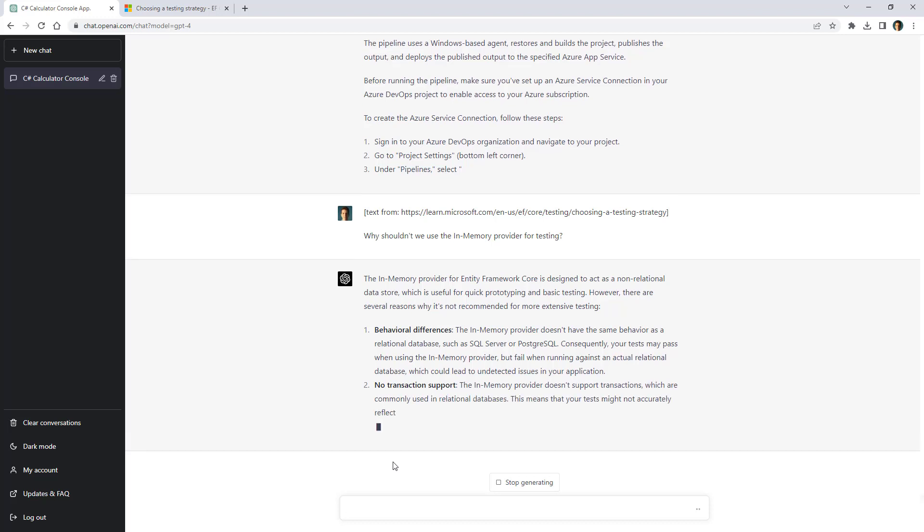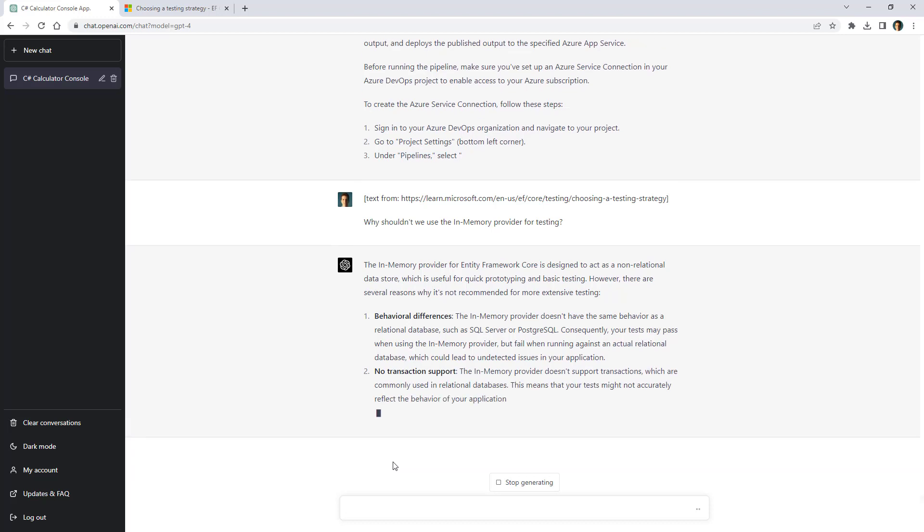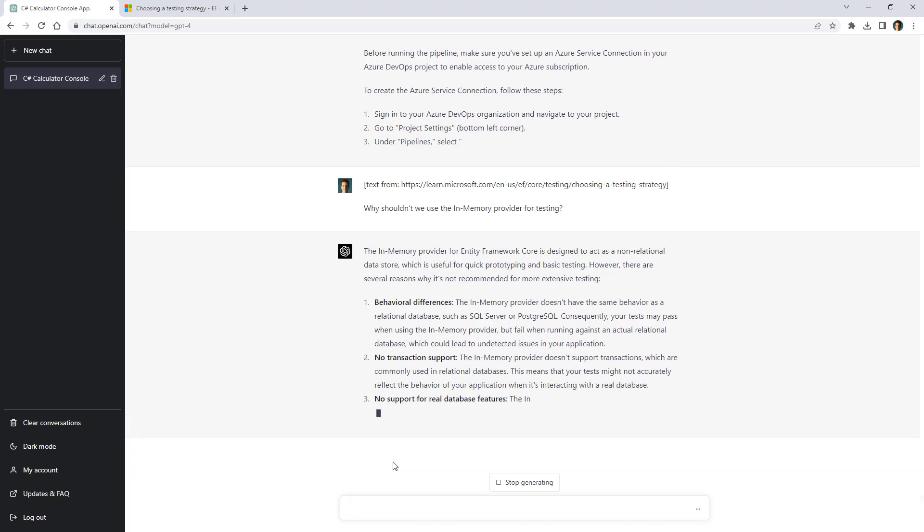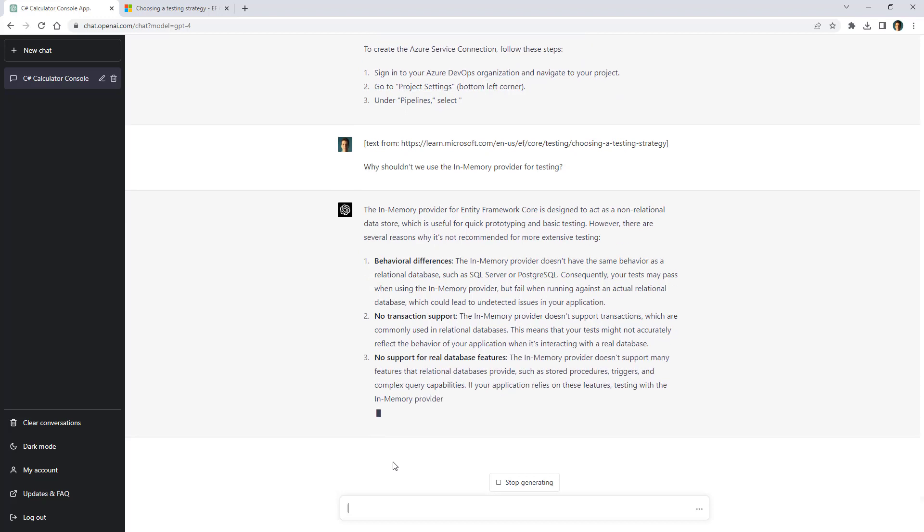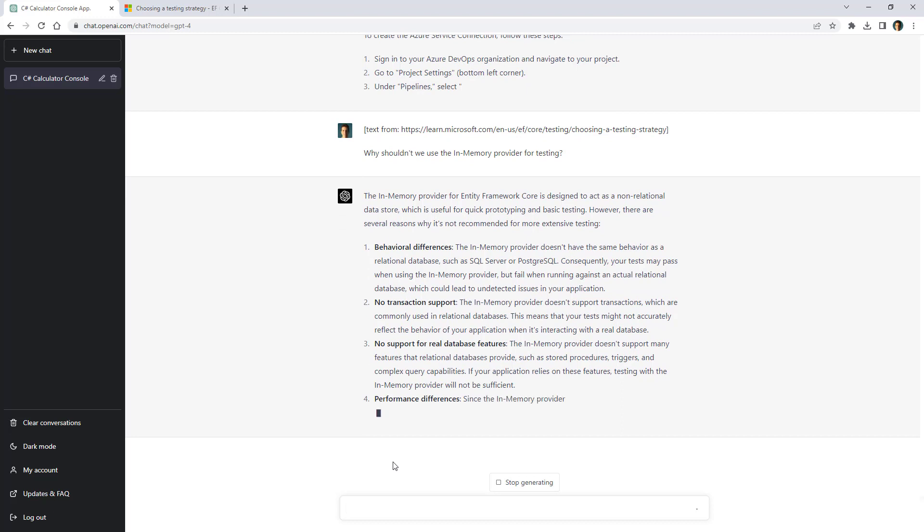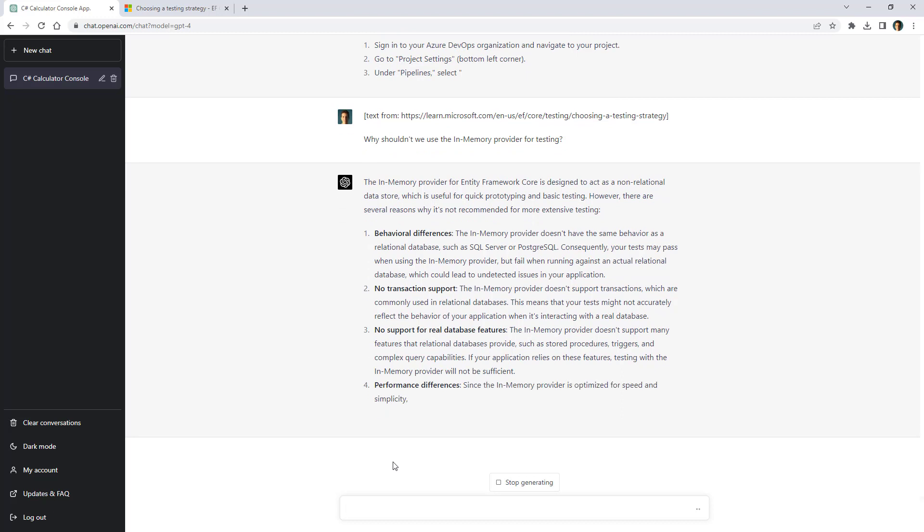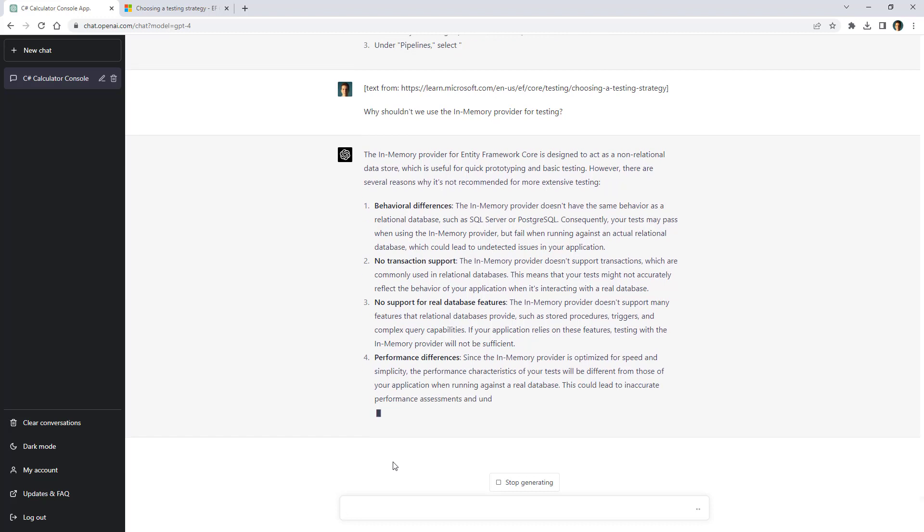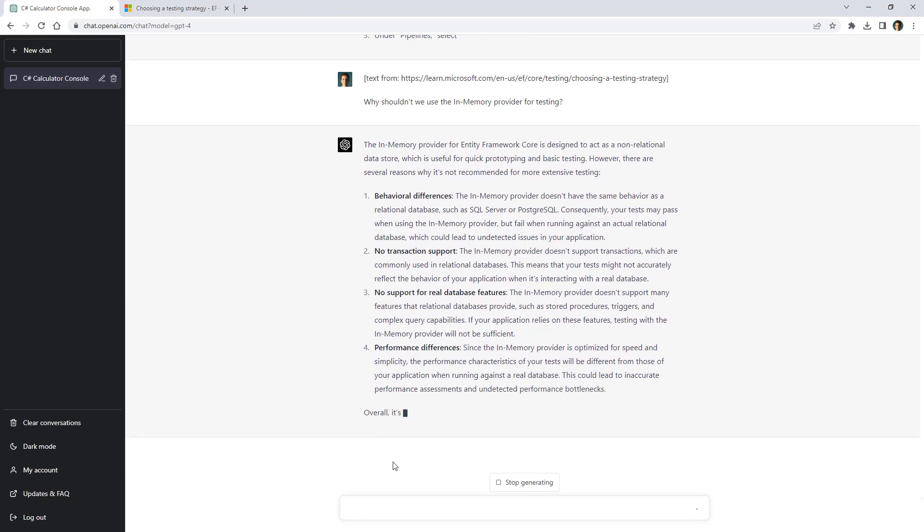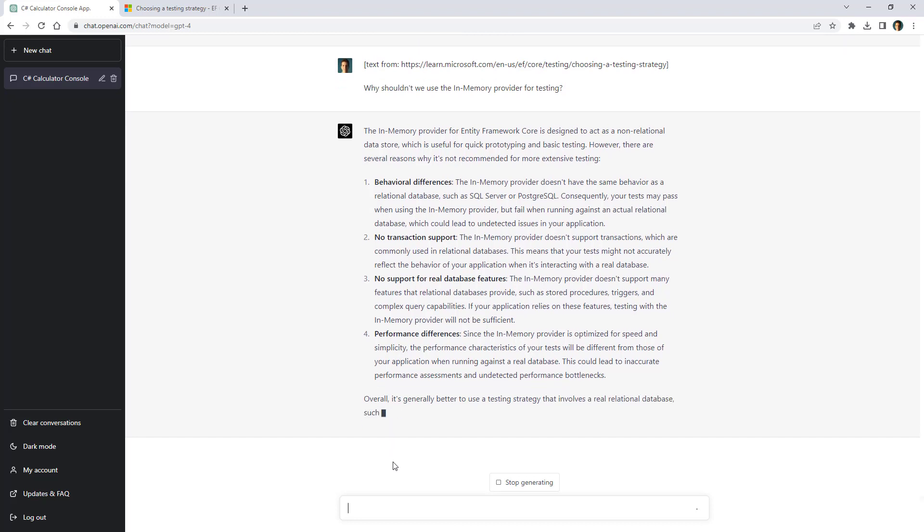And the first reason is behavioral differences which basically means that it doesn't behave the same as a real relational database like SQL Server or Postgres. So that test could pass for the in-memory provider but it may not pass if you use a real relational database like SQL Server. So basically it gives us false positive or false negatives which makes the test useless.